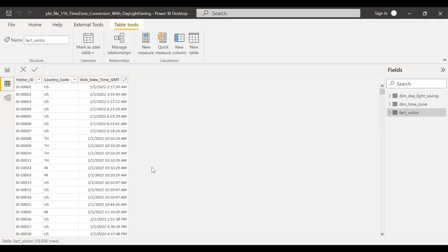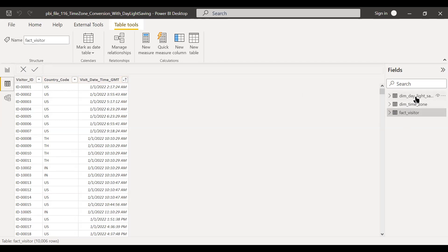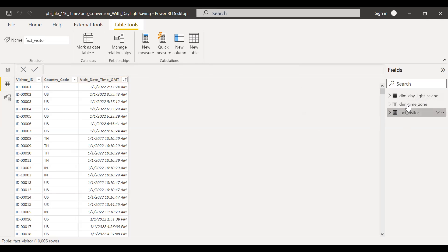So as a first step, I have created two tables. If you see here, I have two tables, one is called dim timezone. Another one is dim daylight saving. Let's see what we have in dim timezone.